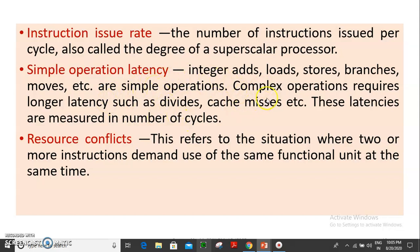Simple operation latency is less than one instruction cycle. Complex operations such as divide and cache misses take longer. If you want to use the same functional unit, you need to account for the time when the same function unit is in use.